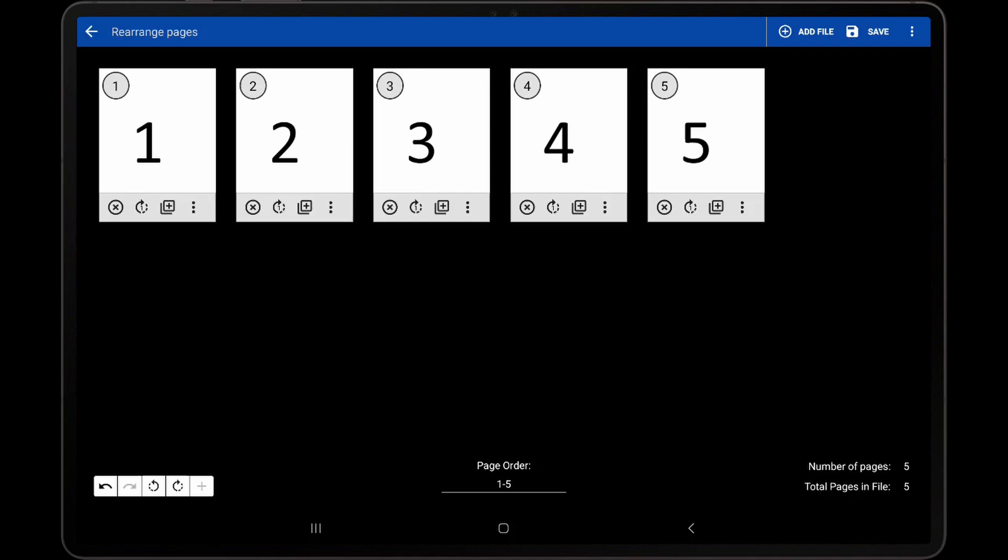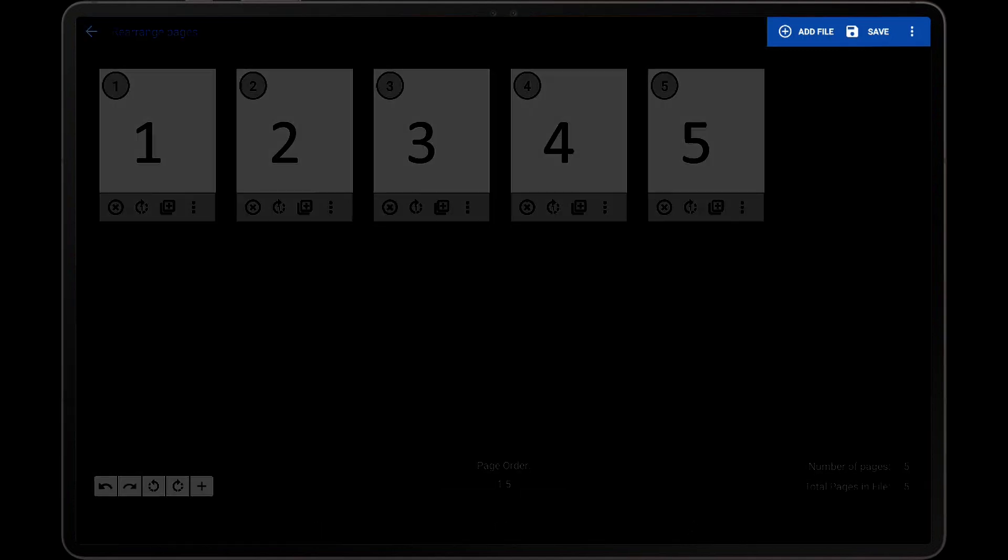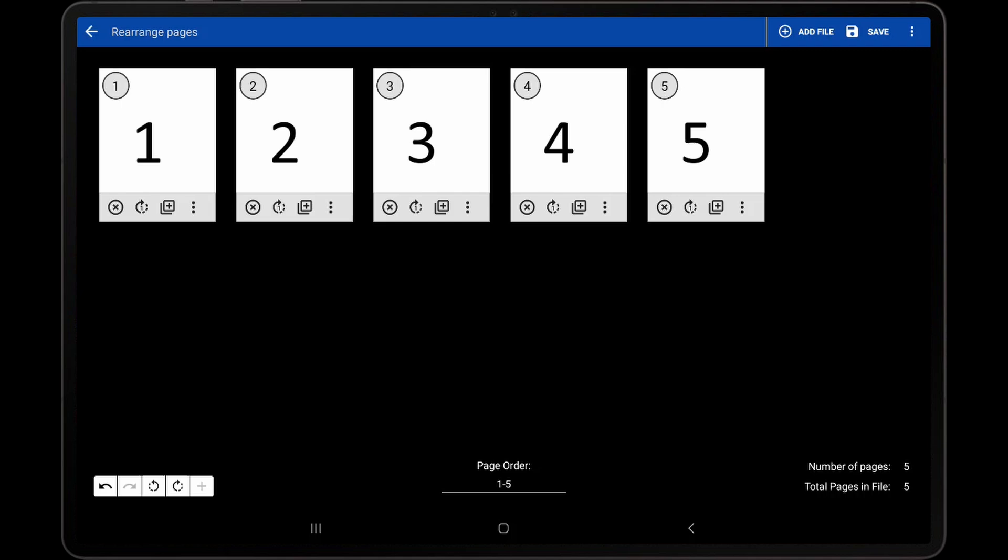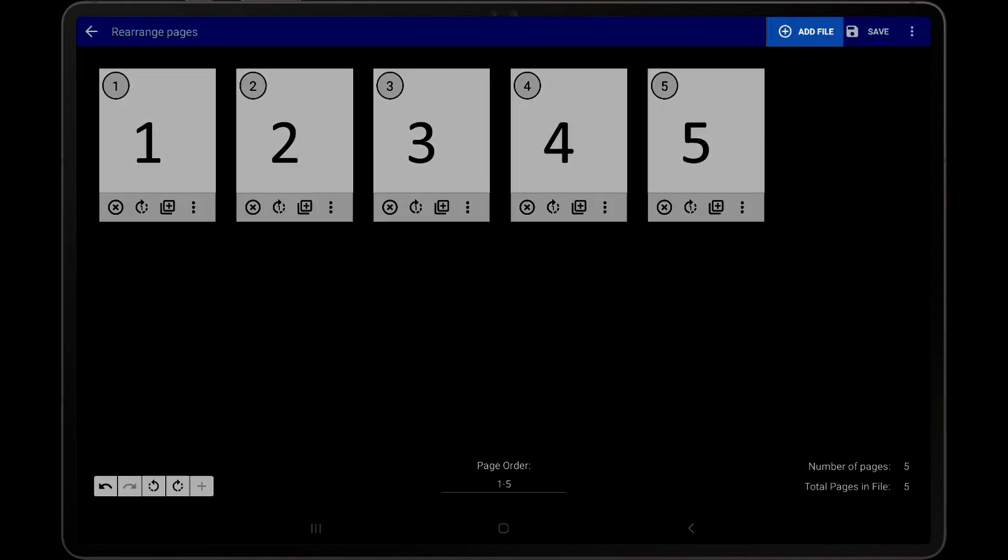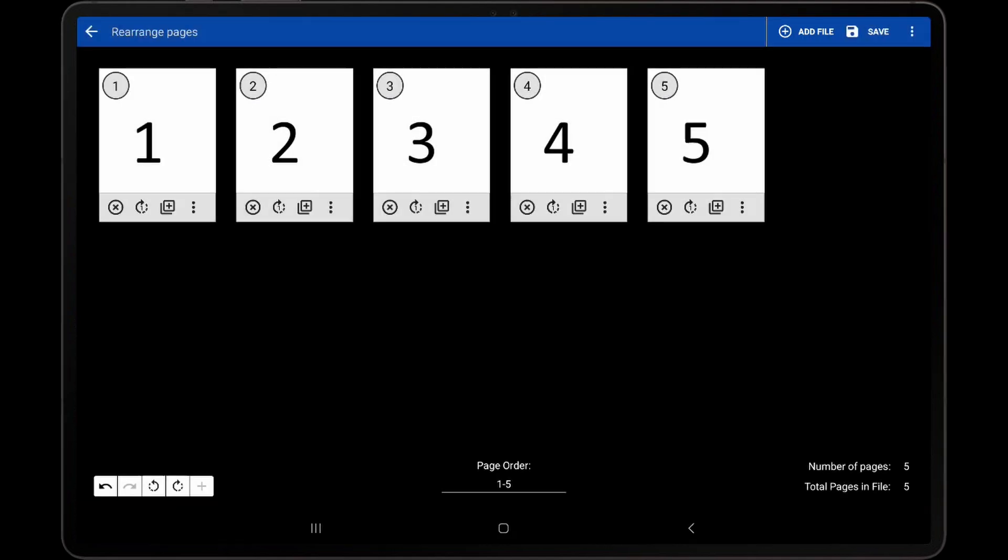The last few options to explain are the options in the action bar. The Add File option will add any selected files to the end of the current page order, which is identical to the previously discussed option to import files.